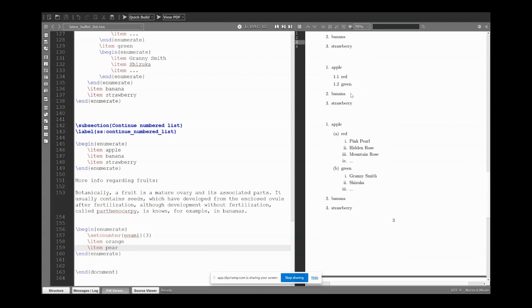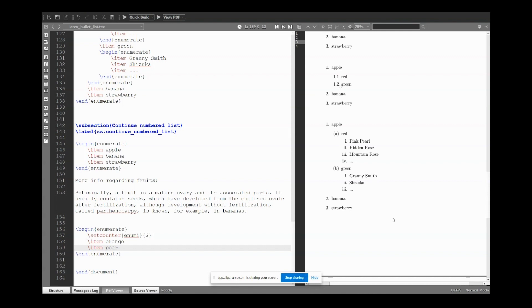There are some packages for numbered lists. I'm not going to show them because honestly I never use it. I just want to know that there are some packages for more elaborated lists, but I never had the need to use them, so I never use it and I'm not going to show it.